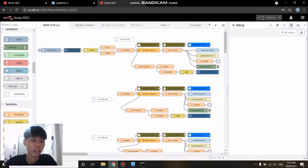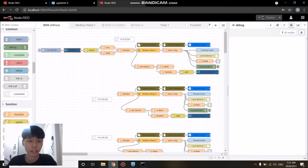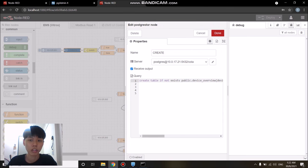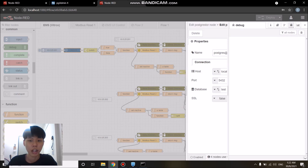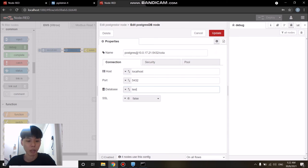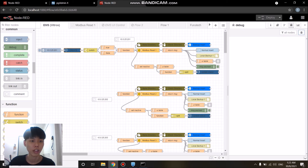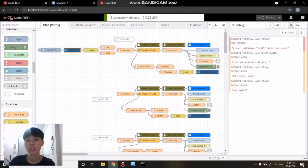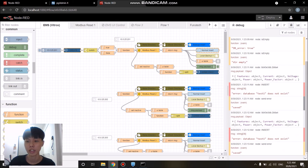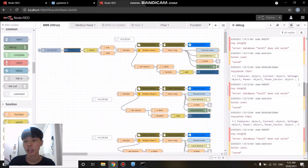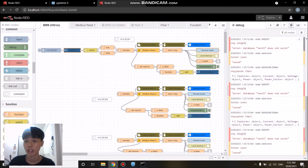In this case, Node-RED will detect the error and store the data temporarily in a local directory in a JSON format file. In order to demonstrate that function, I will just mess around with the database credentials by changing the database name. With the wrong database credentials, I will just click on the inject node as usual.